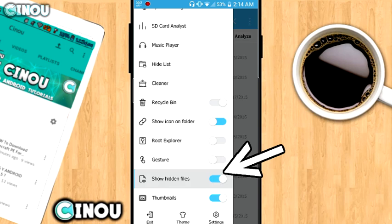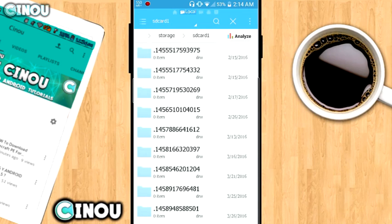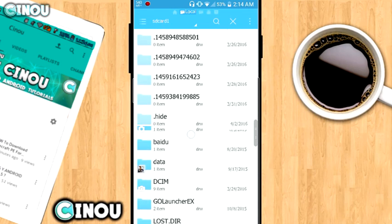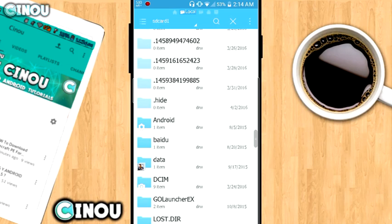Once you enable it, you will find out that there's a lot of hidden files that were on your Android device. Now search for the one that we actually did hide, which is right over here.